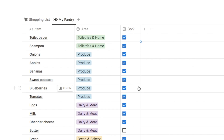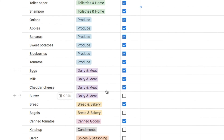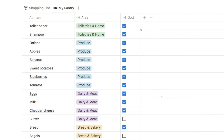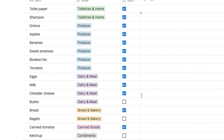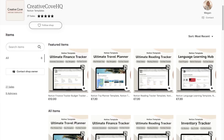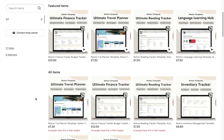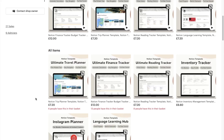It does take a little bit of time setting up as you do have to add everything to your pantry initially and set the appropriate area of the store, but then every time you do your grocery shopping you can simply check the items that you want to buy and all of the work is already done for you. Just before we jump into the tutorial, I want to mention that I do have a ton of pre-made Notion templates over on my store - I'll leave a link in the description box below.